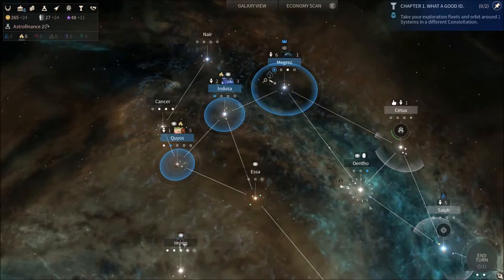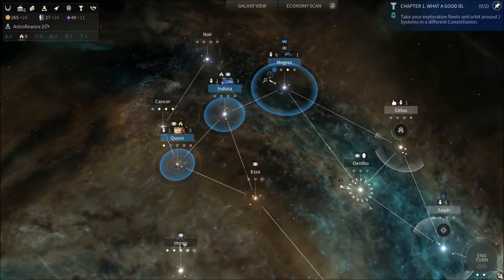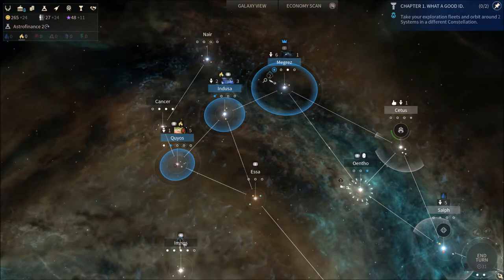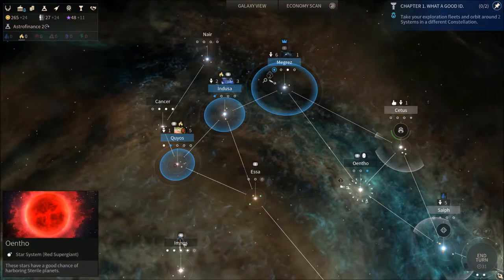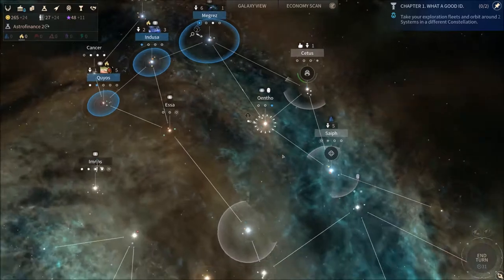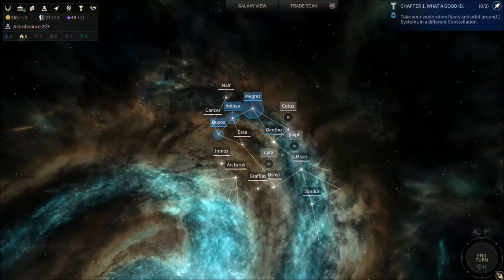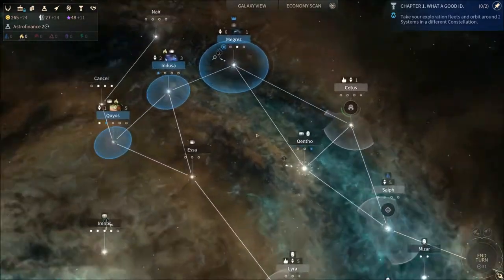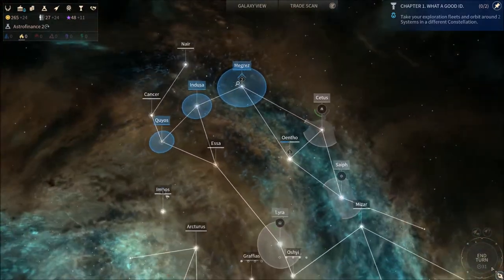Hi everyone, welcome back to Snokers and this is another episode of Endless Space 2, which is a let's play series.